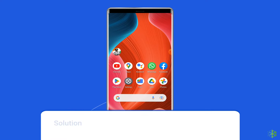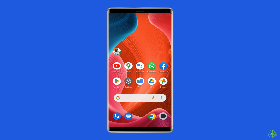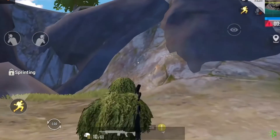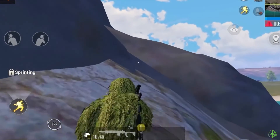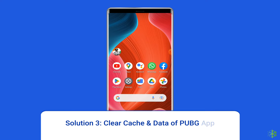Solution 2: reopen Battlegrounds Mobile India app. Sometimes an app's internal issues might cause the authorization revoked PUBG Mobile error. Therefore it is suggested to relaunch the PUBG app once to get rid of internal problems along with fixing the authorization revoked PUBG Mobile Facebook error.